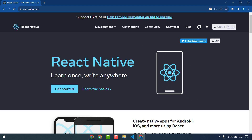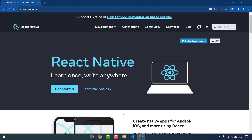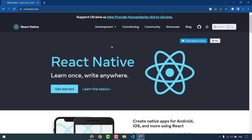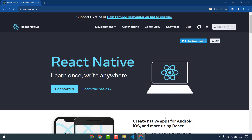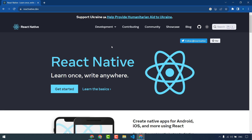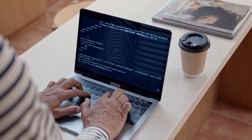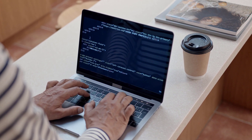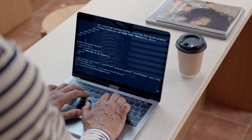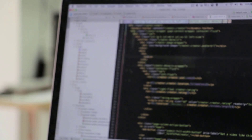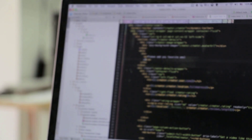React Native is a cross-platform mobile development framework created by Meta, formerly Facebook. It uses the JavaScript programming language and is based on React, a popular JavaScript library for building user interfaces. React Native apps are rendered using native UI components, which means that they have a native look and feel. React Native has a number of advantages including a large and established community of developers and a wide range of third-party libraries available.